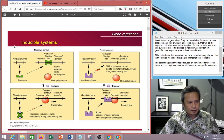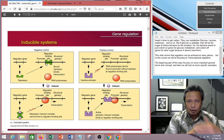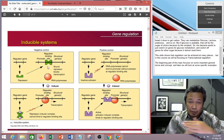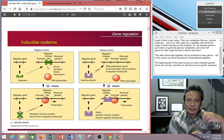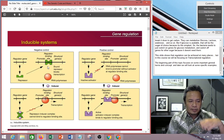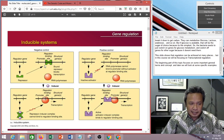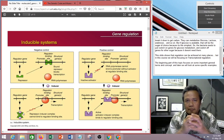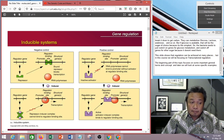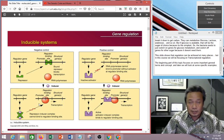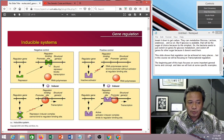In negative control — looking at the inducible example — normally you have a repressor molecule. This repressor is blocking the polymerase from binding, and because polymerase cannot bind, it cannot transcribe. But if you want to switch it on, you remove this block by using an inducer. The inducer binds to the repressor and changes its shape, so it can no longer bind. Because it cannot bind, it allows polymerase to bind to that region and undergo transcription. So this is switching on by removal of a repressor, and this is called negative control.